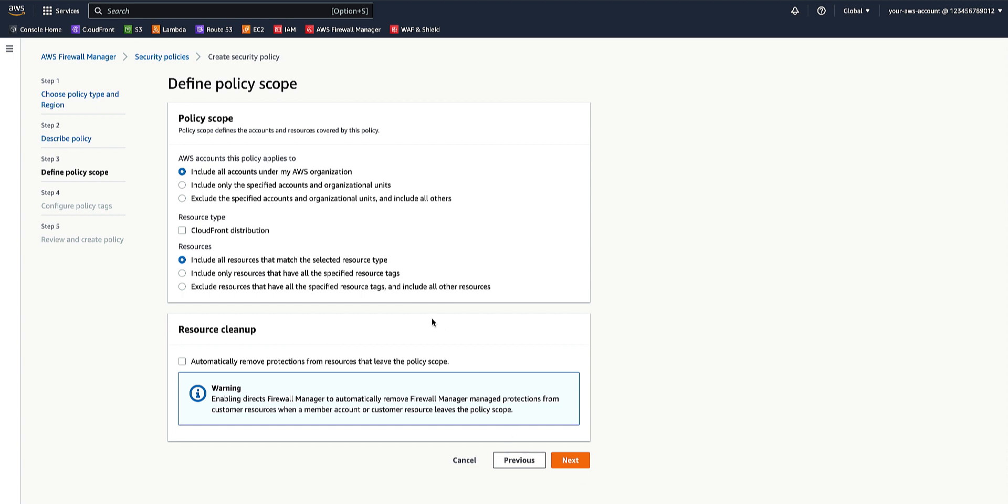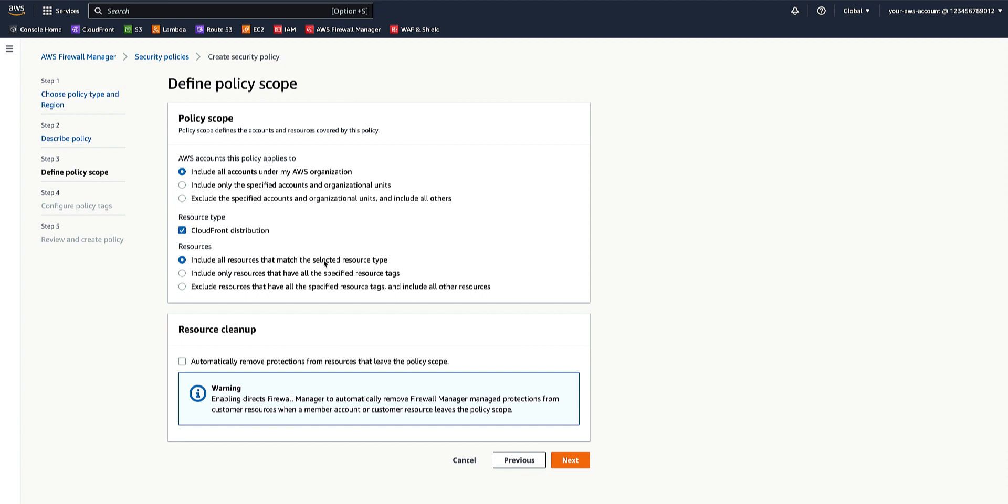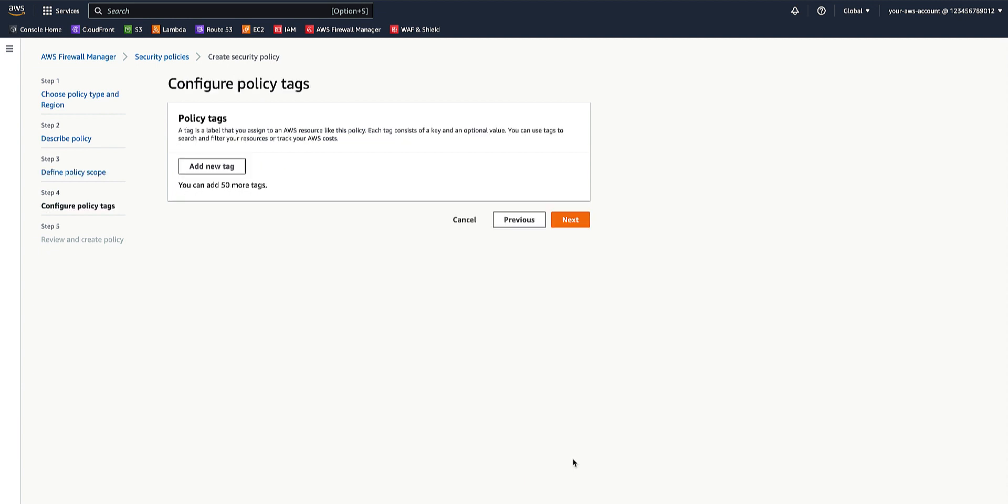In the policy scope section, we'll check the CloudFront distribution resource type and we'll apply the AWS accounts that this policy will apply to to include all the accounts under the AWS organization and the resources to include all resources that match the selected resource type. Policy scope defines the accounts and resources covered by this policy. Click Next.